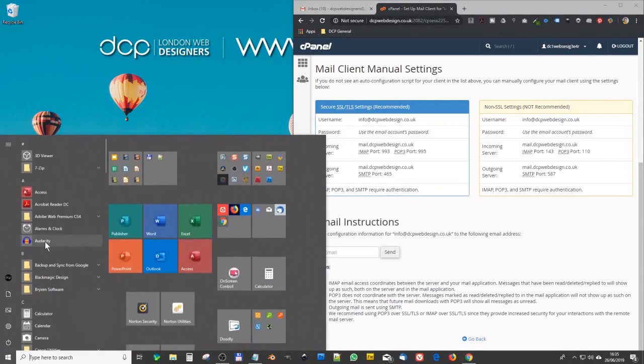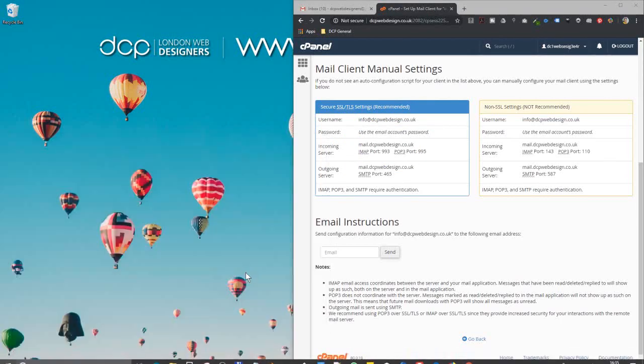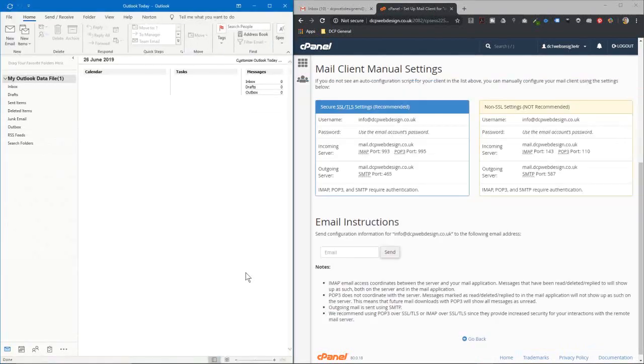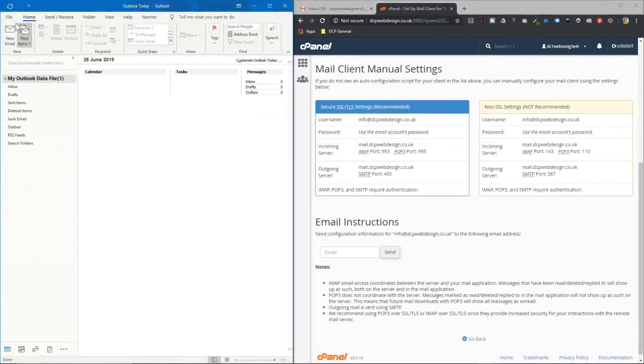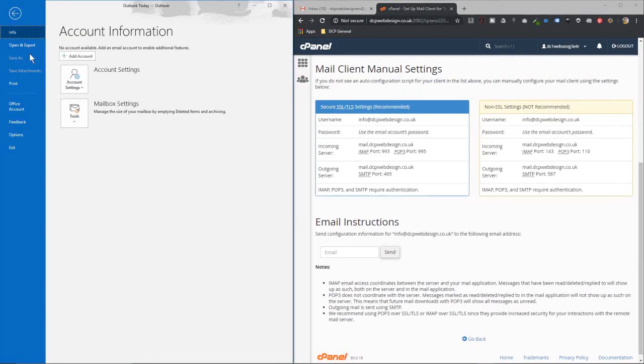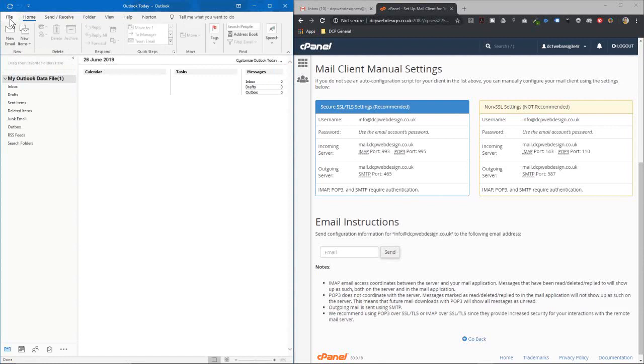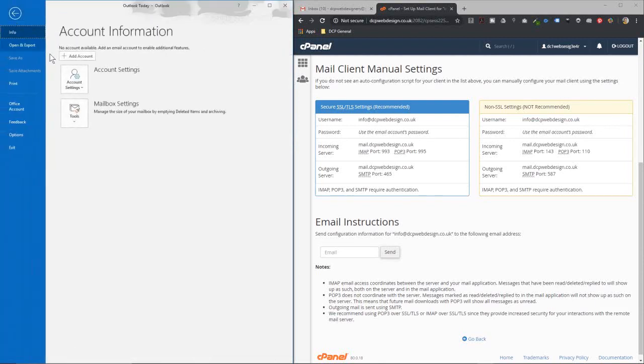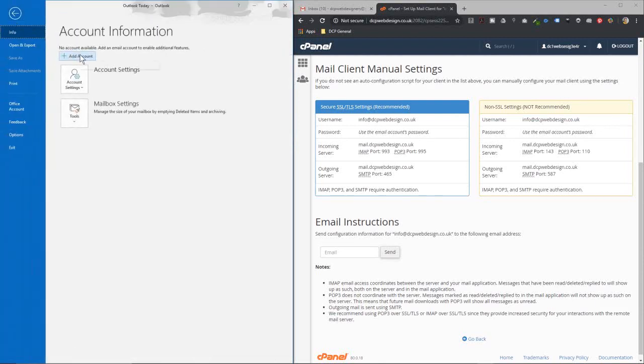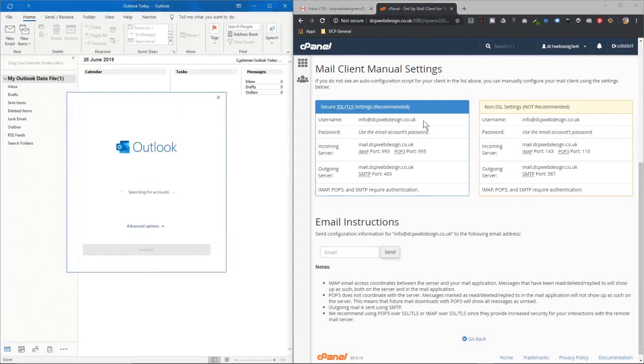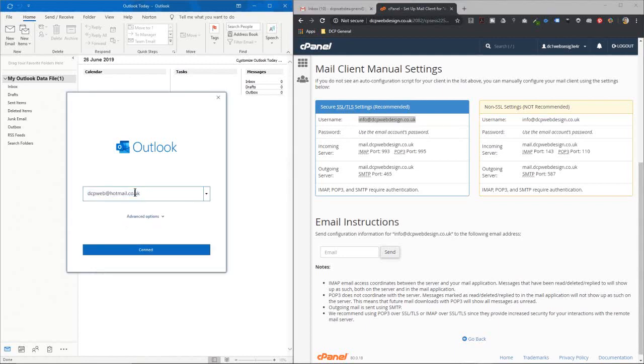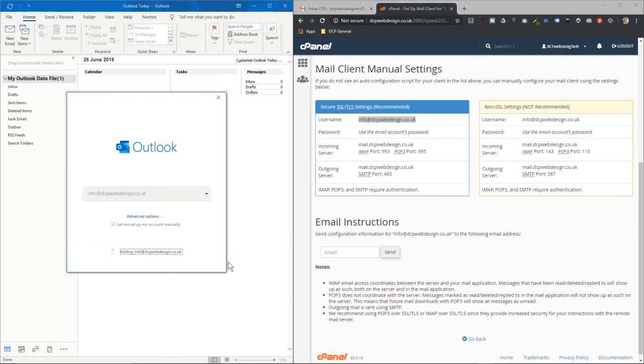But for now we're going to go to Outlook and we'll go to file and we'll click add account here. So I'm just going to file here and then click add account. It's going to ask me for an email address so we'll put that email address in here. We'll click the advanced options and say let me set up my account manually and click connect.